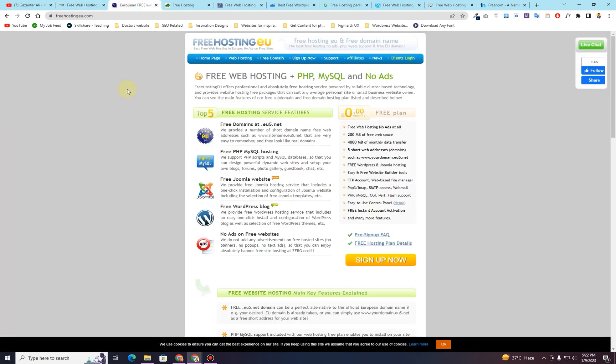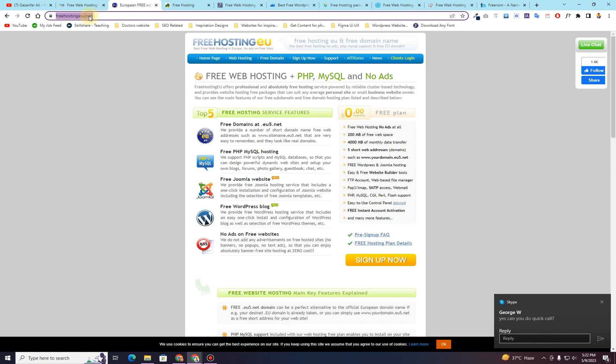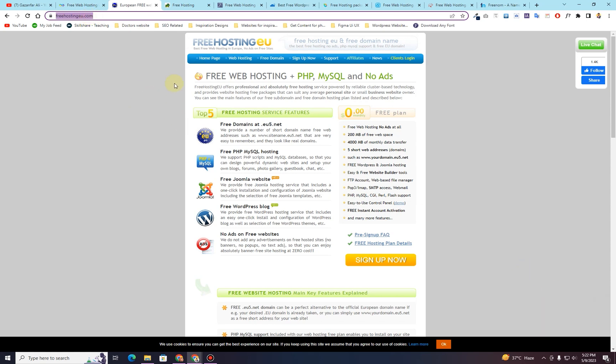Another website that I want to give you is called freehostingeu.com. The URL is freehostingeu.com. And then right here on this hosting, you can see that they are providing free website hosting, plus PHP, plus MySQL, and this does not include any kind of ads.